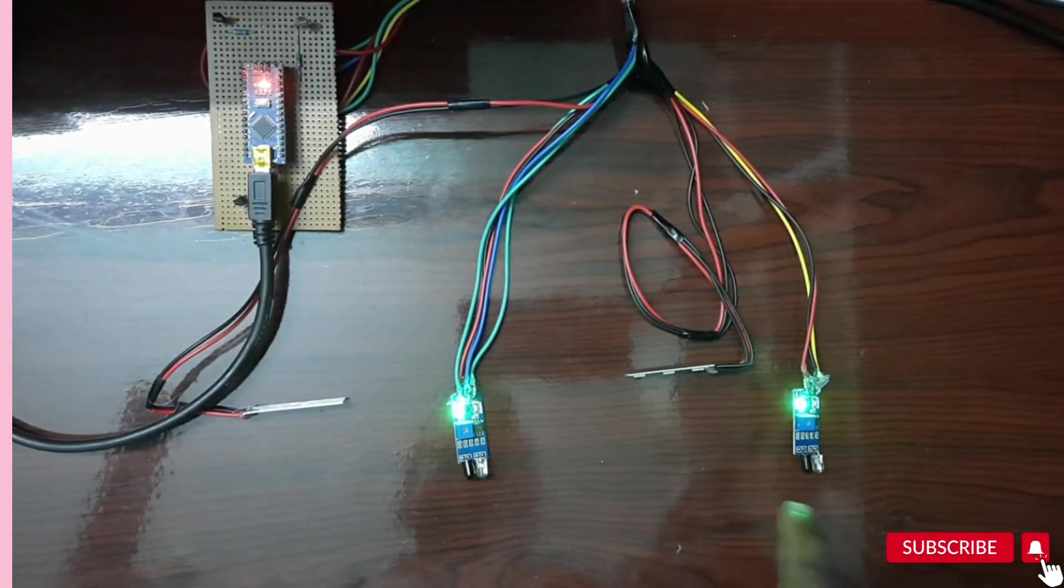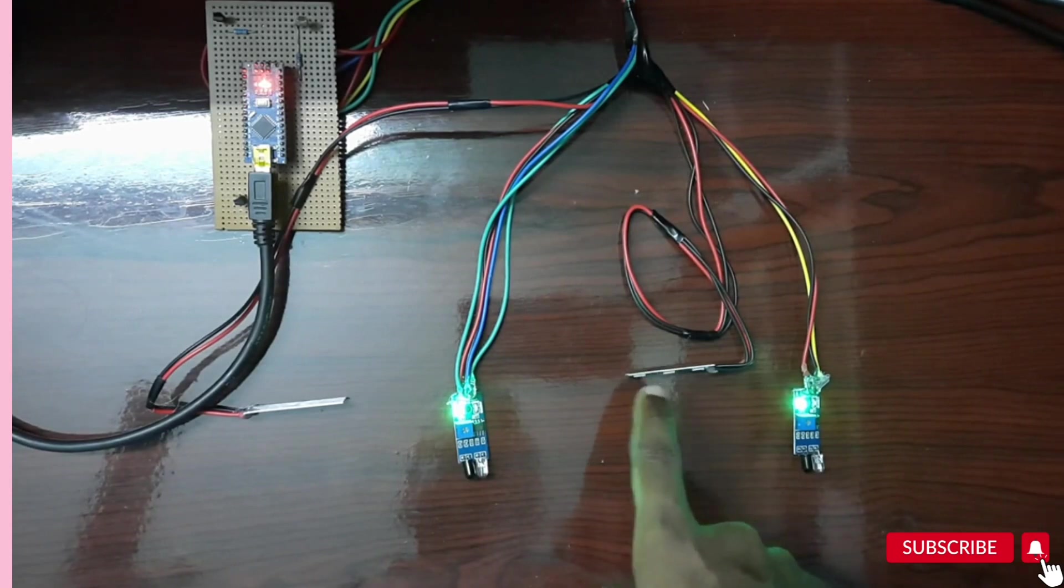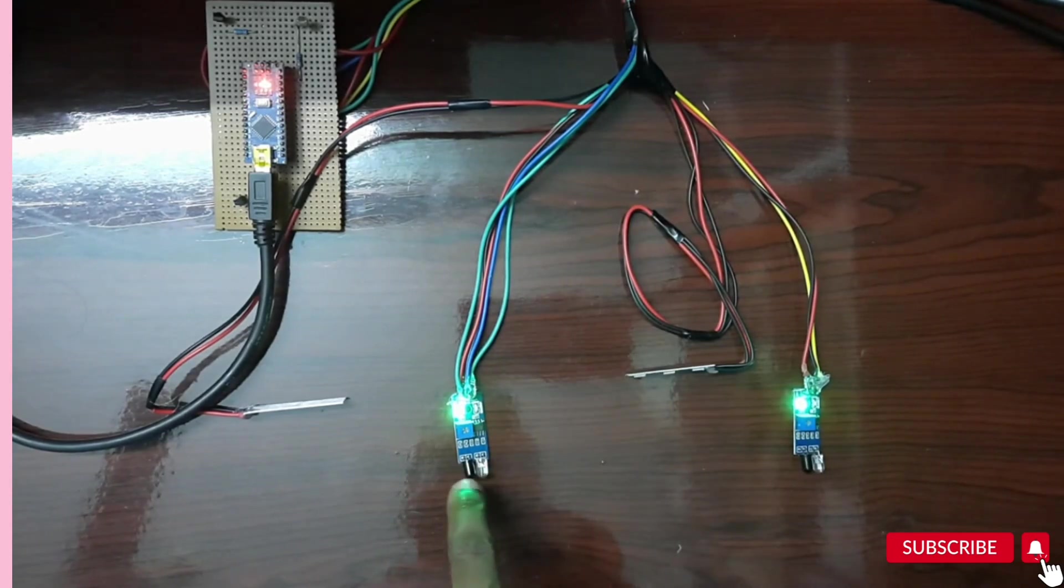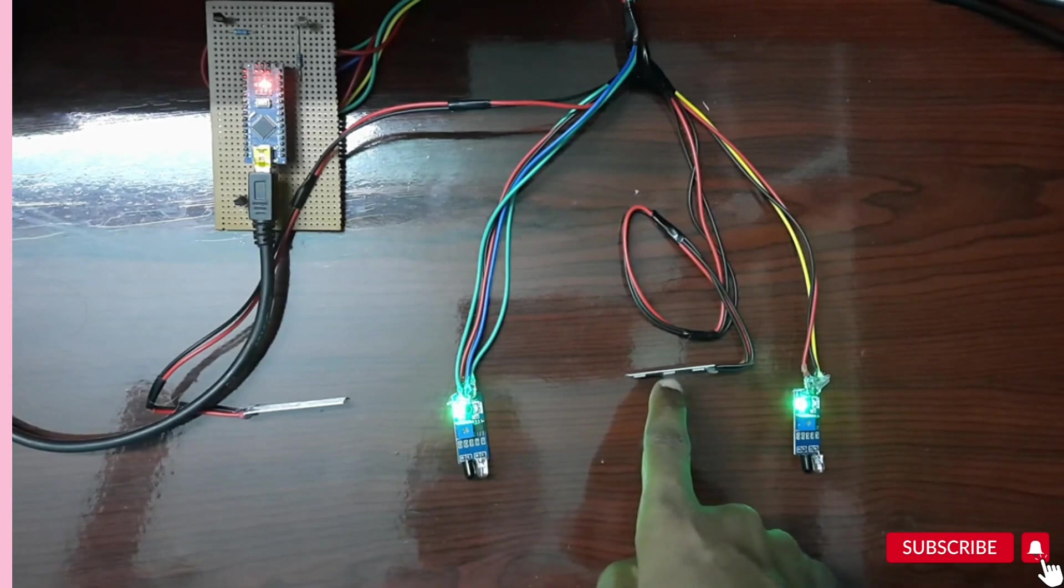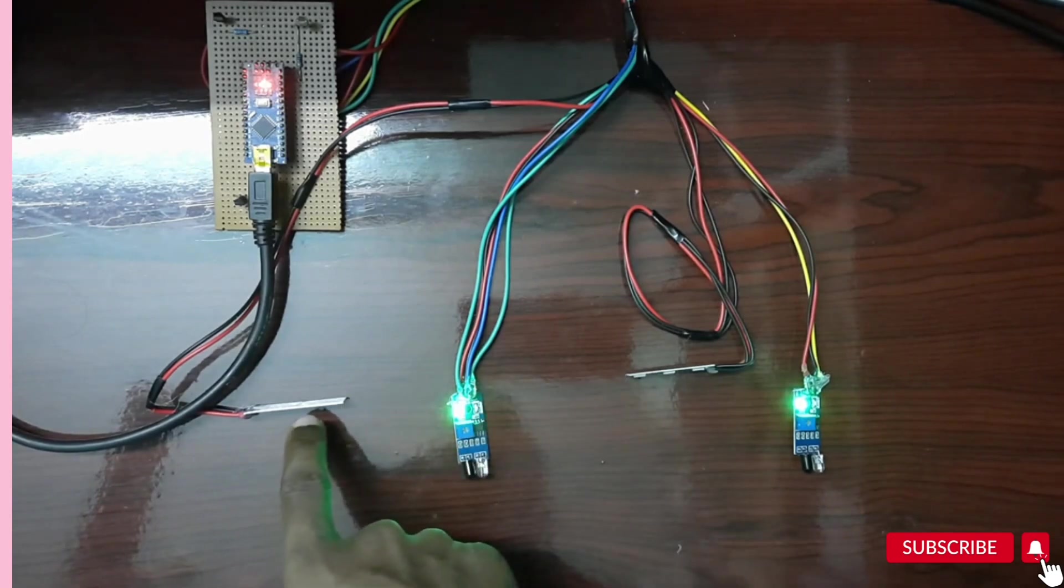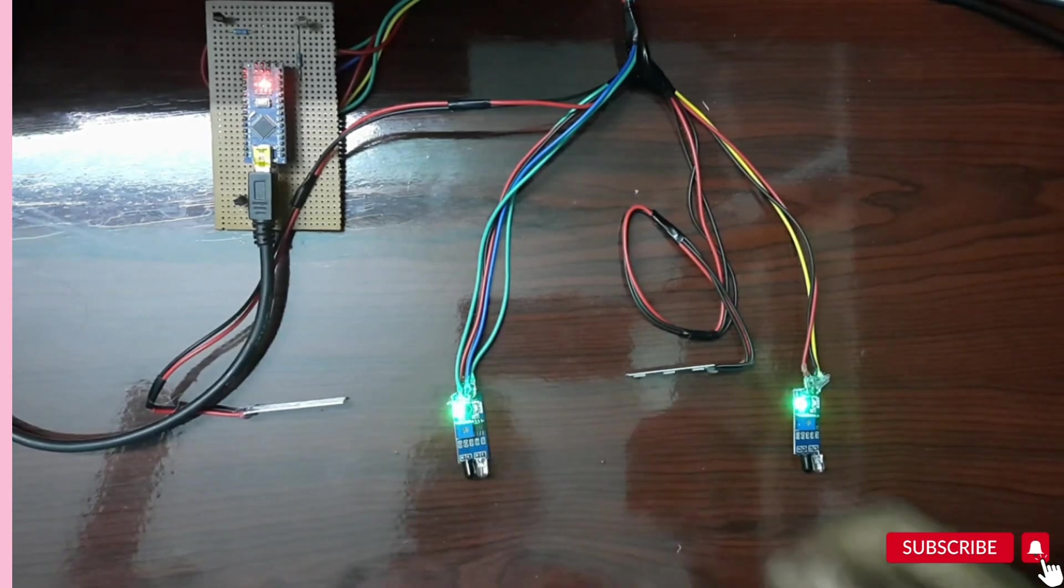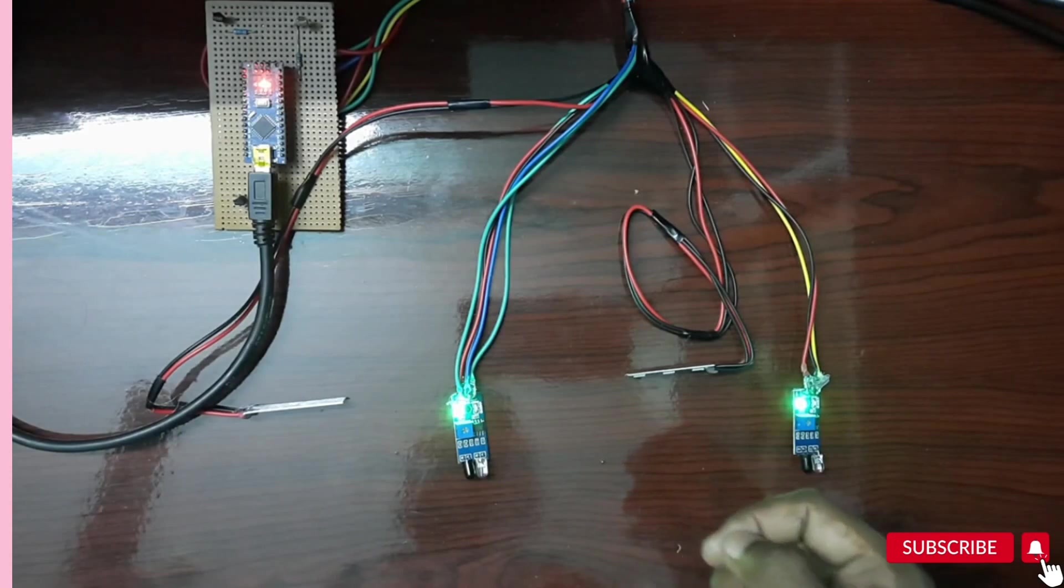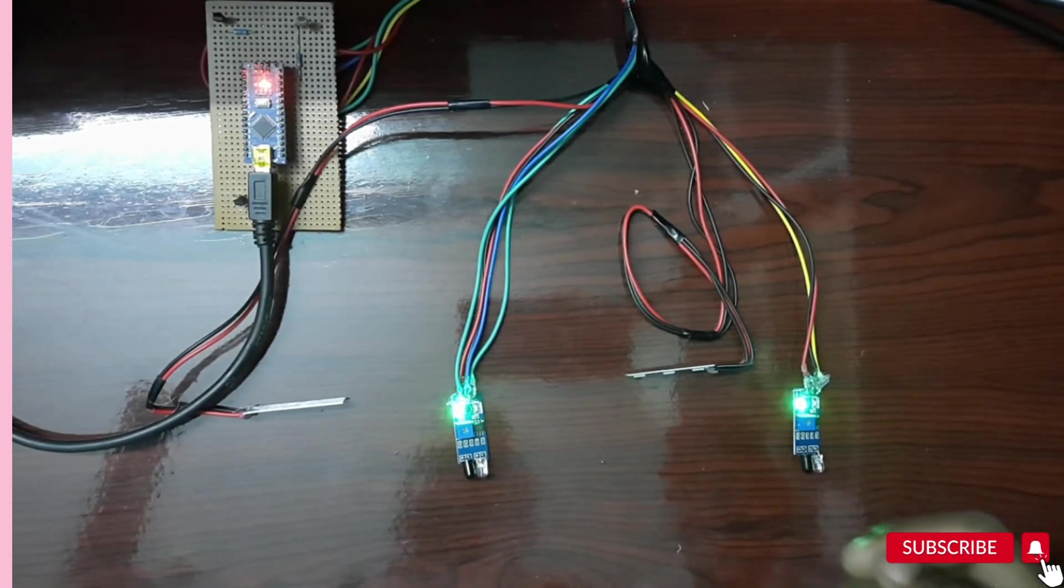If the car goes through the first IR sensor, this street light will be turned on. If the car reaches here, automatically this will get turned off and this will get turned on so that you can save the power.